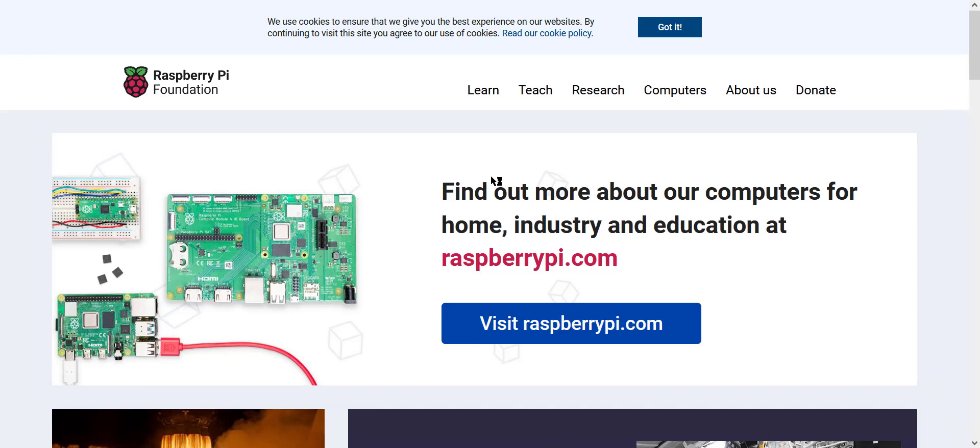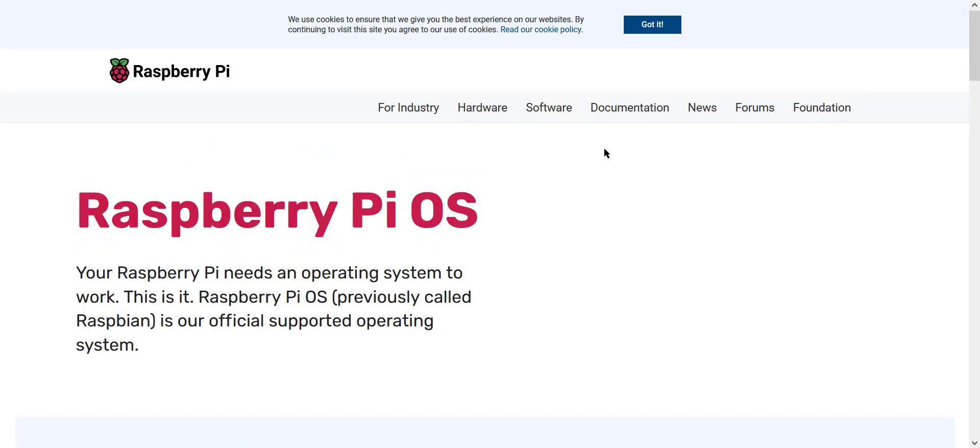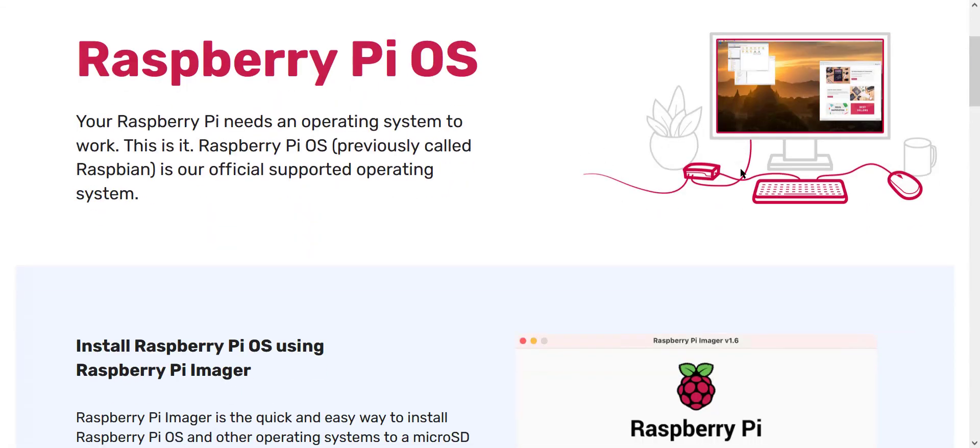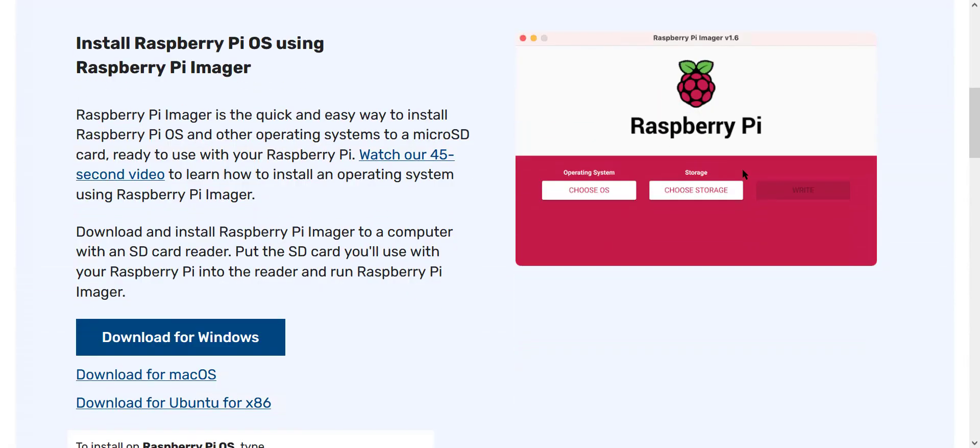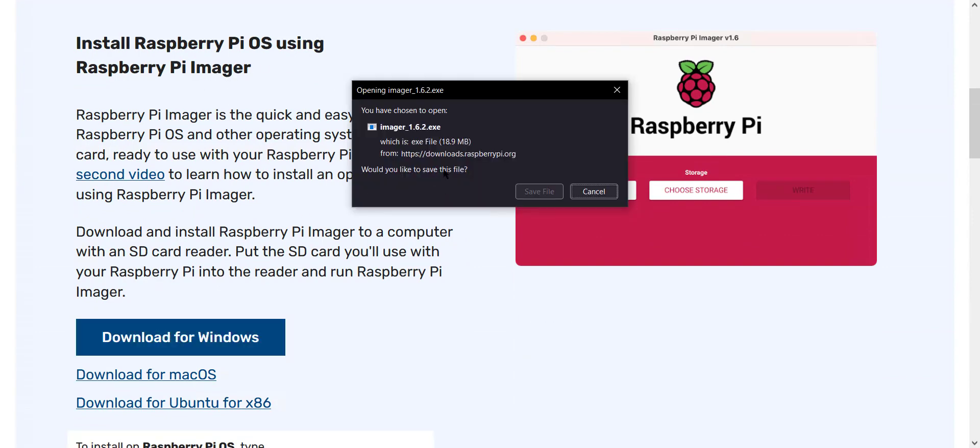First, formatting the micro SD card for the Raspberry Pi with a Raspberry operating system. To do that, you're going to visit raspberrypi.org, and once there you're going to click on software. Scroll down until you see Raspberry Pi OS using Raspberry Pi Imager, and we're going to download for Windows because this is a Windows machine.